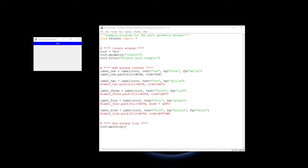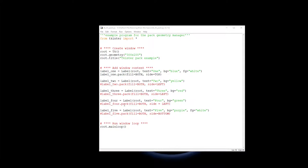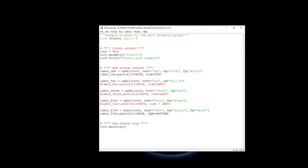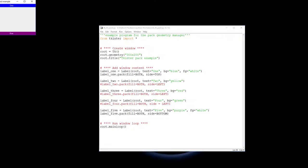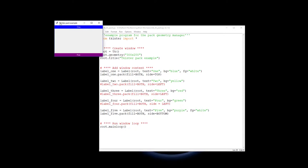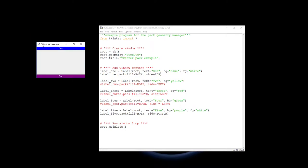Now just in contrast of that I'm going to show you label five. I'm going to pack it down the bottom as much as possible. Label five pack, again I'm filling it making it as wide as possible and as high as possible. And the side is going to pack in from the bottom to put it at the bottom as much as possible. So you can see one and five are up there.